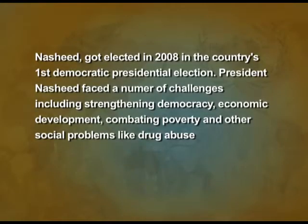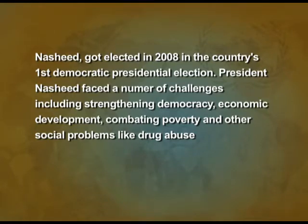Nasheed was elected in 2008 in the country's first democratic presidential elections. President Nasheed faced a number of challenges including the need to strengthen democracy, the problem of economic development, combating poverty, and social problems like drug abuse. In February 2012, Nasheed had to resign after widespread protests running for weeks, because he had sacked Justice Abdullah Mohammed, the head of the criminal court, on January 16th. Nasheed had ordered the military to arrest Mohammed for failing to investigate past corruption and human rights cases against members of the former Gayoom government. Nasheed handed over power to Vice President Mohammed Wahid Hassan Manikko.